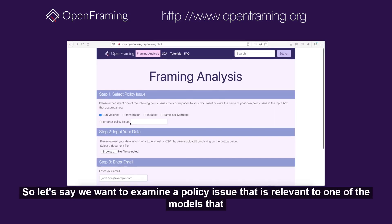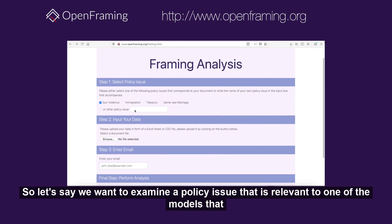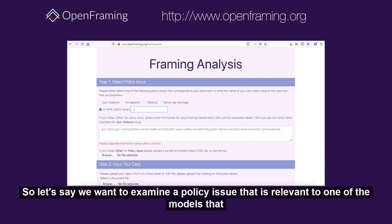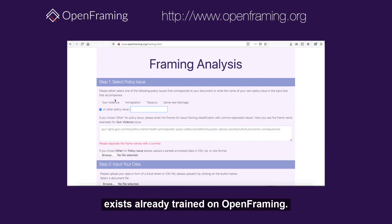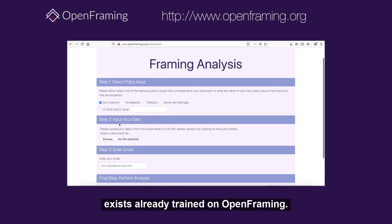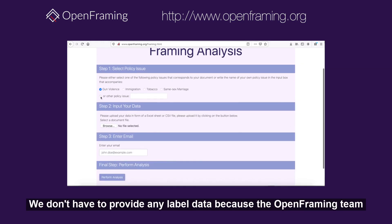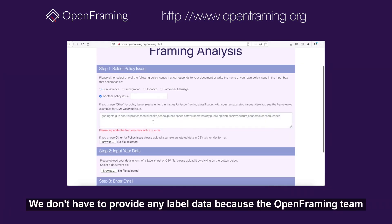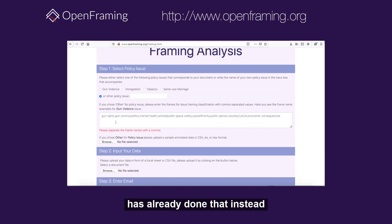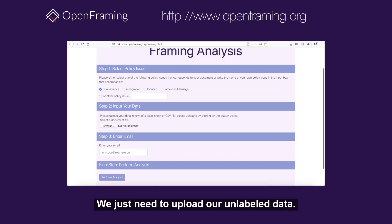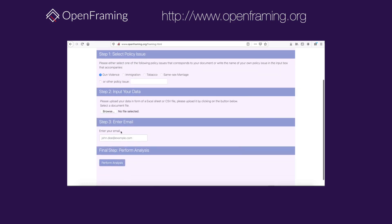If we want to examine a policy issue relevant to one of the models that already exists on Open Framing, we don't have to provide any labeled data because the Open Framing team has already done that. Instead, we just need to upload our unlabeled data.